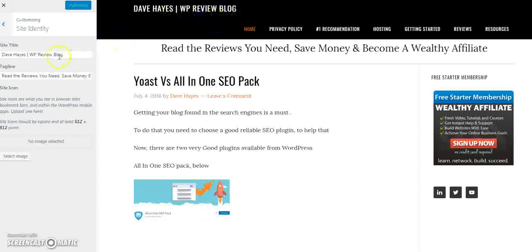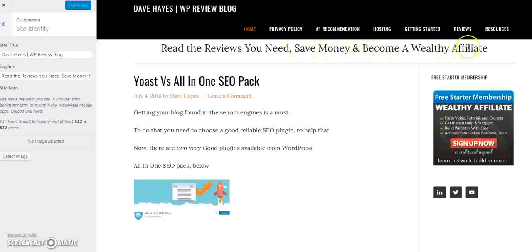In here you can put your site title. Mine is Dave Hayes and it's My WP, which is my WordPress review blog. Then the tagline underneath that — which relates to this part here — reads: 'Read the reviews you need to save money and become a Wealthy Affiliate.' That's how you do that.